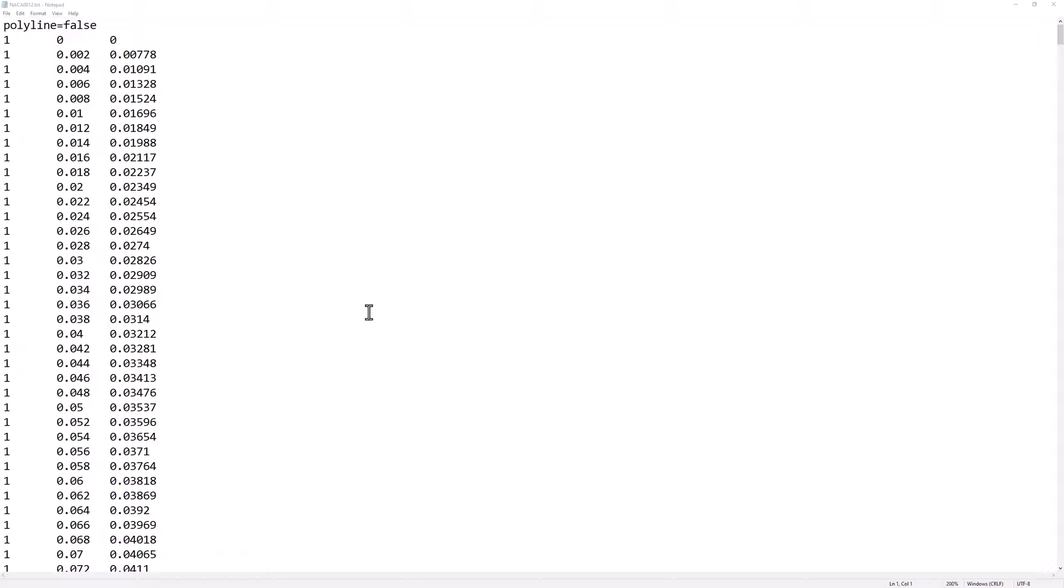This text file contains a list of x and y coordinates for a series of points defining the airfoil in the second and third columns. The first line of the document reads polyline equals false. This tells Discovery to view the coordinates as a curve instead of a series of connected line segments, which makes the geometry easier to mesh in a later step.